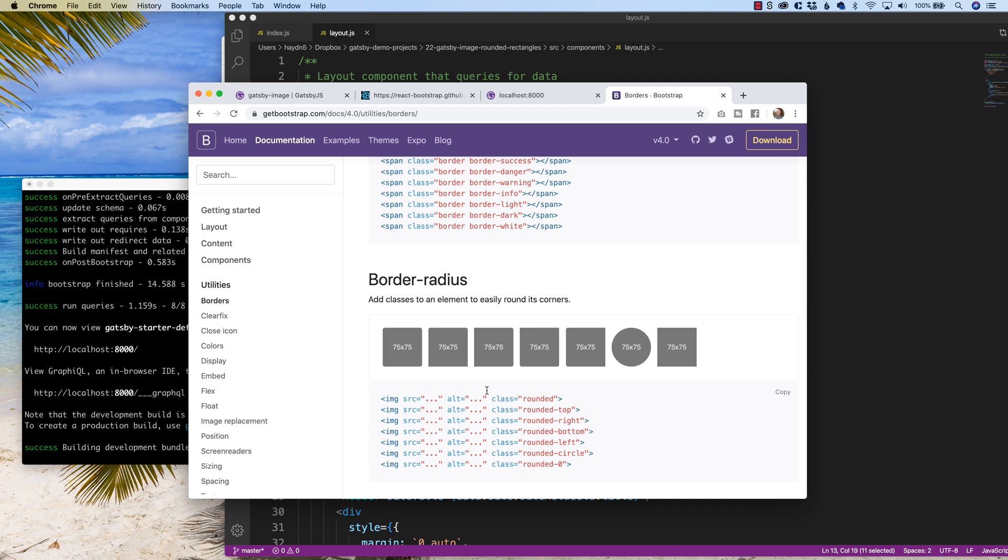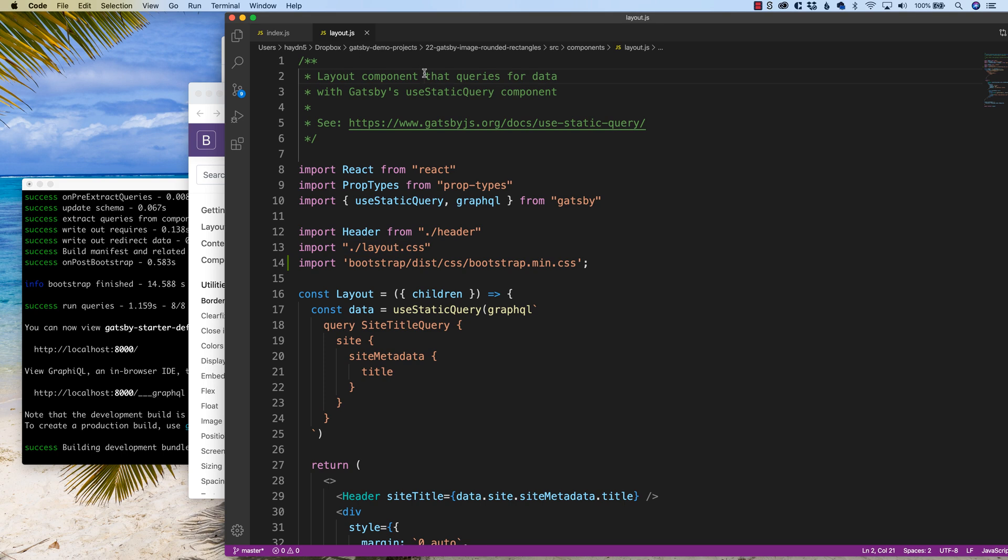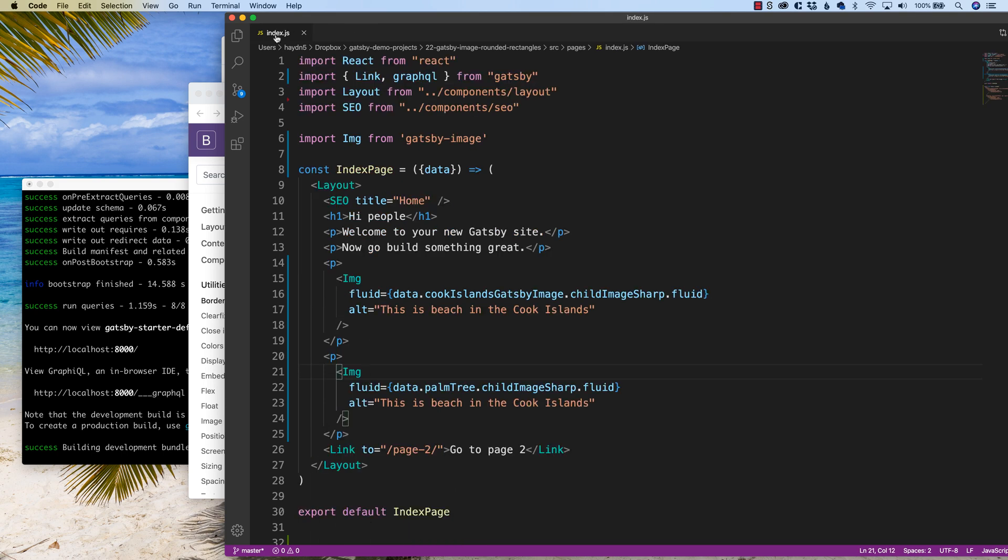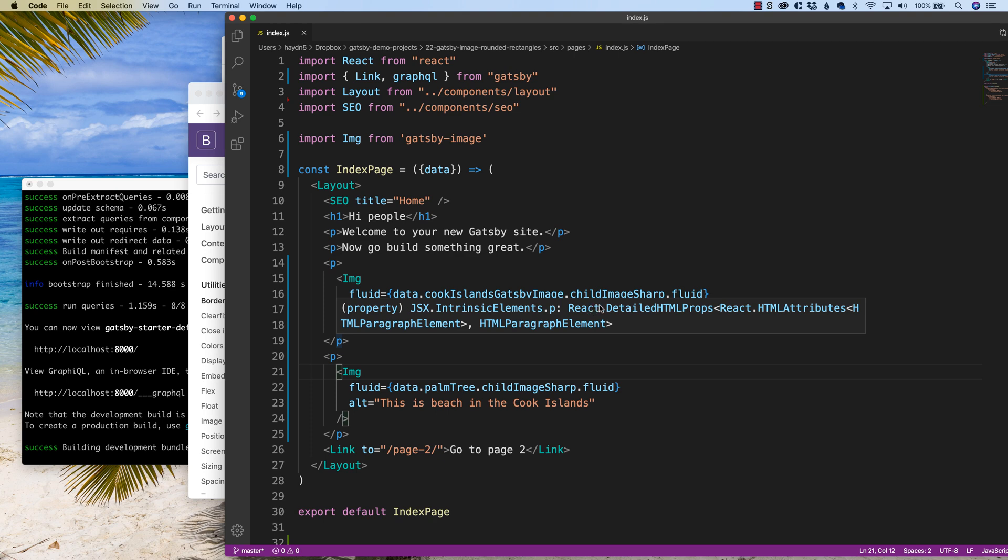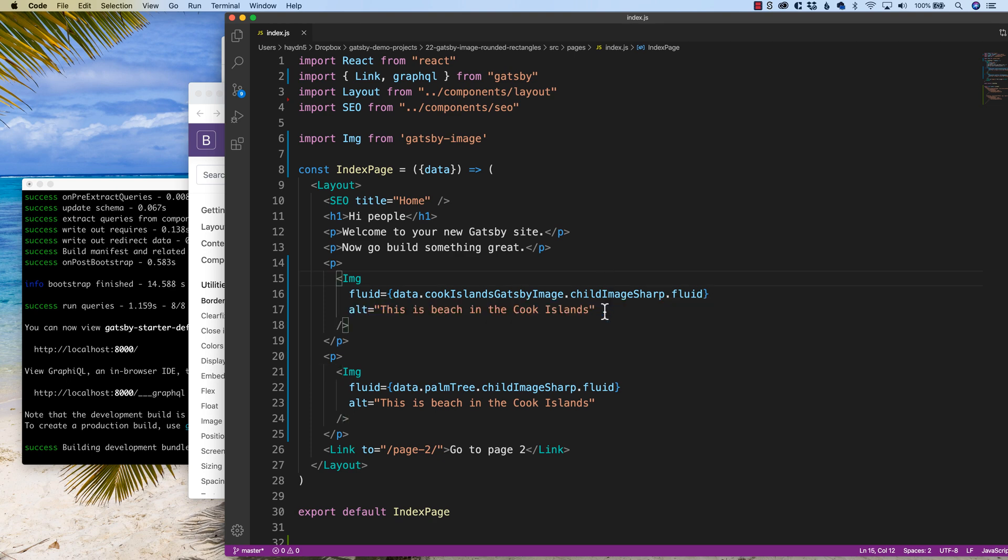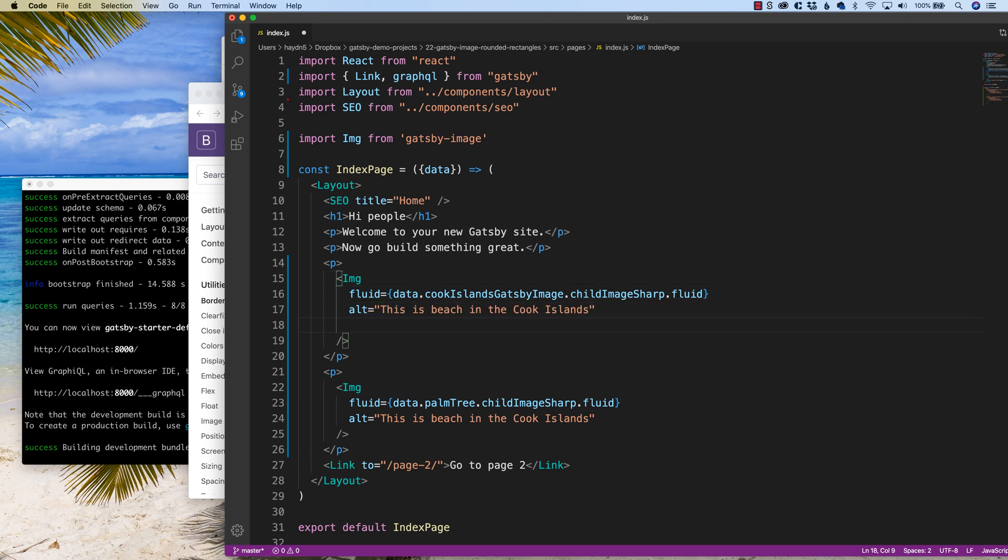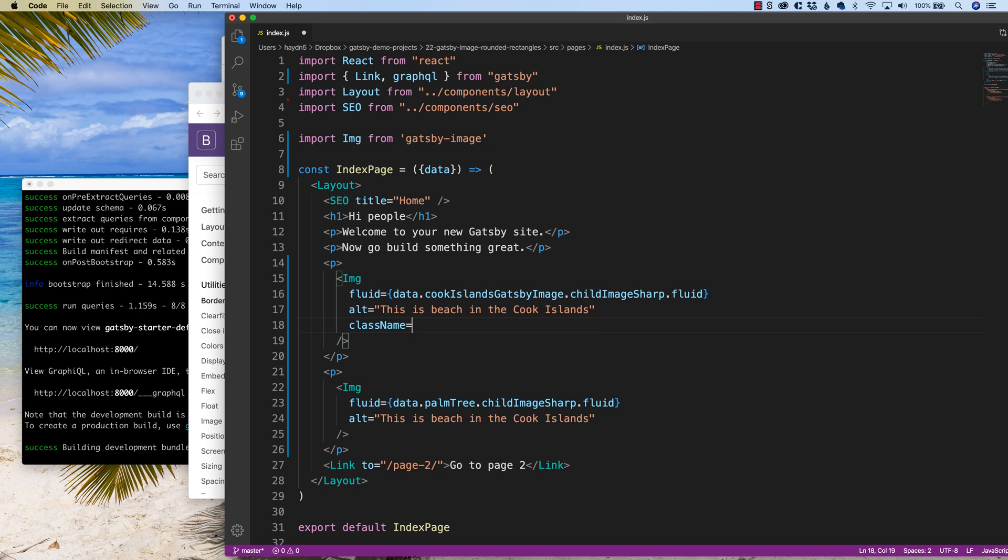So what I can do is instead of saying class, I'm going to say className. So if I come up, close my layout and index in any one of my images files, I'm going to say className rounded.